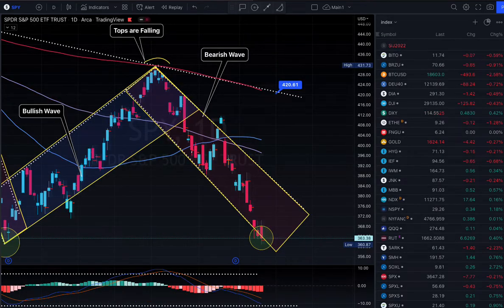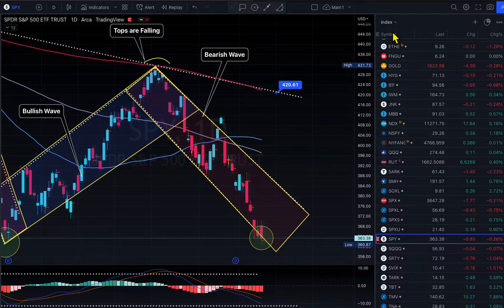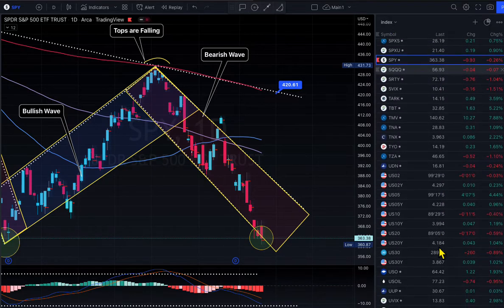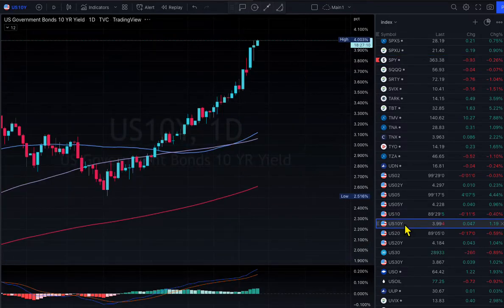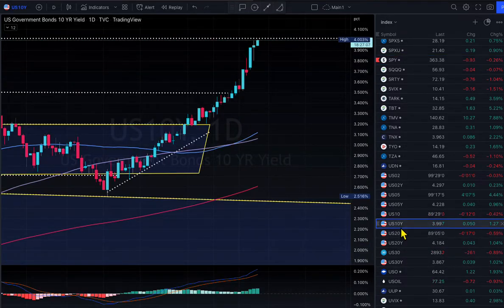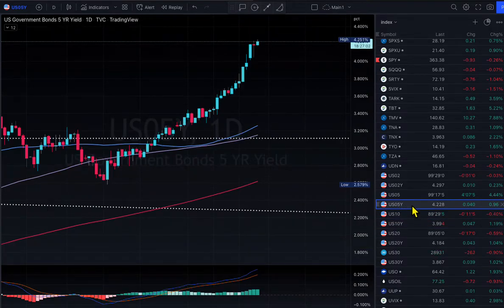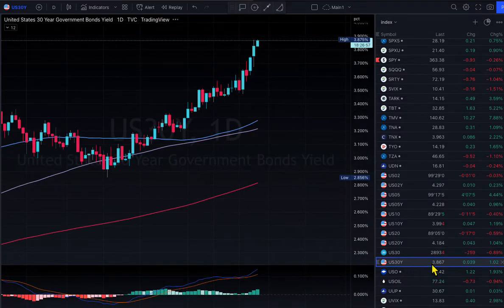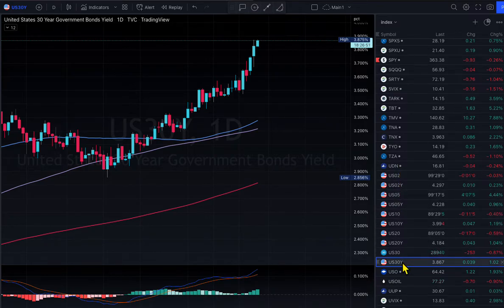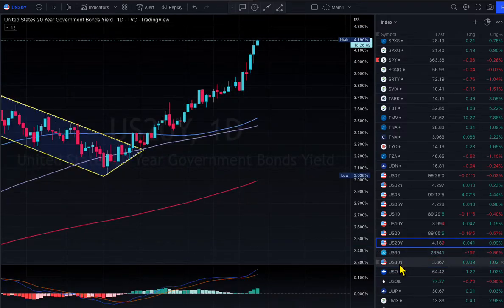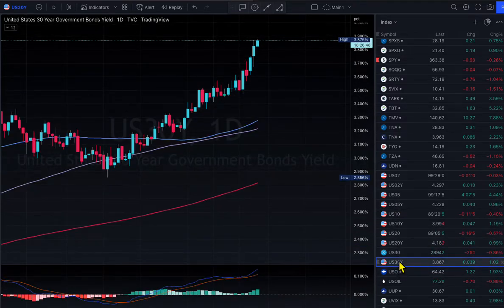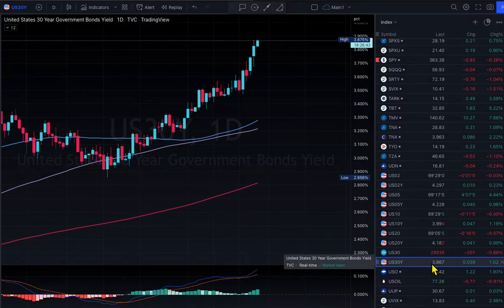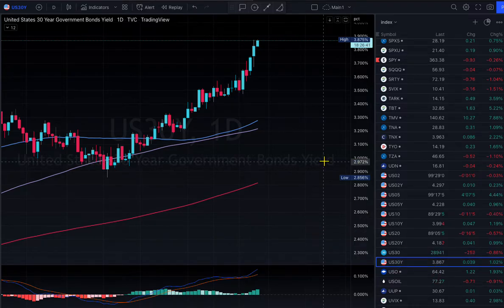Looking at all the yields right now: the 10-year Treasury is jumping toward 4%, the 5-year yield is at 4.2%, the 2-year is at 4.29%, and the 30-year is lower. The shorter-duration yields are higher than longer ones — that means the yield curve is inverted.